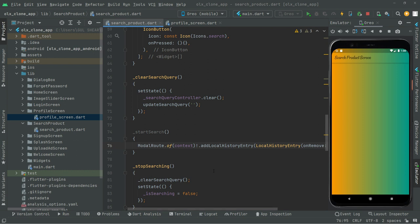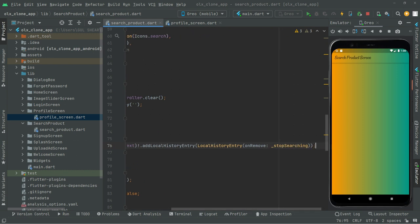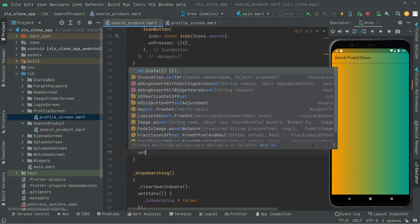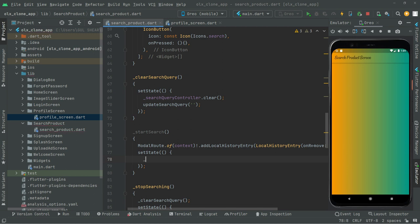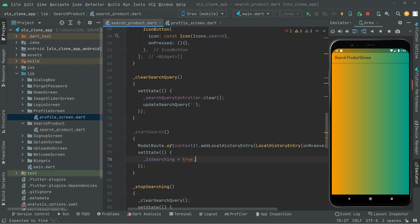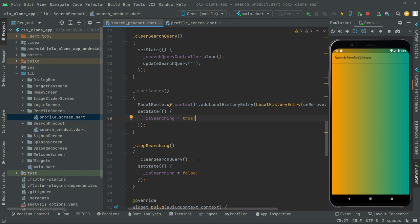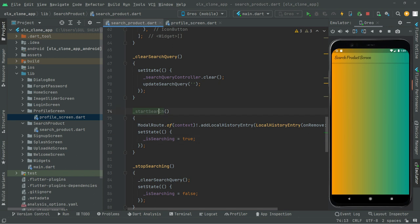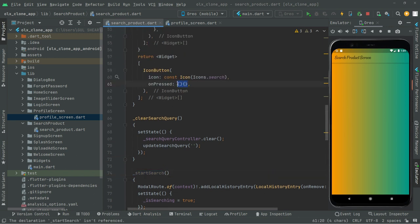Back in `_startSearch`, after the history entry, we call `setState` and set `isSearching` to true, because it will start the searching. Then we go and call `startSearch` in the `onPressed` of the search icon button — so whenever the user clicks the search icon, it will start the search.